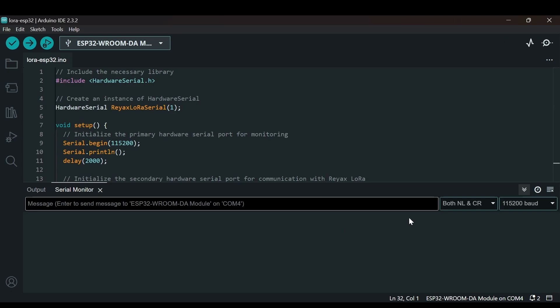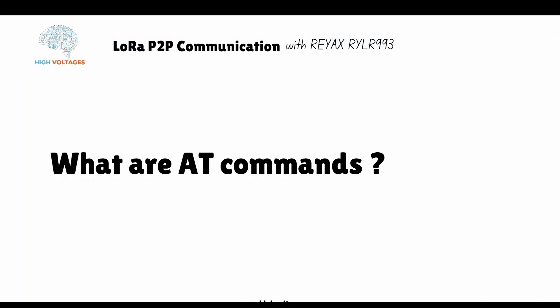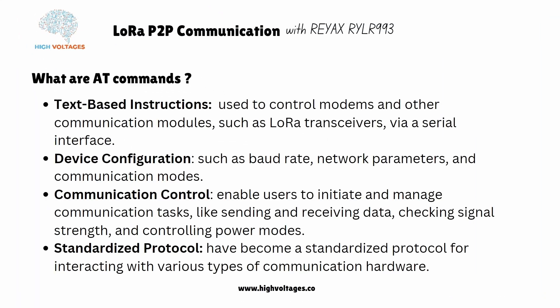Once the code is uploaded, we open the serial monitor and make sure it is set to both newline and carriage return, with the baud rate set to 115200. We will send AT commands to check if the interface is available. AT commands are text-based instructions which stand for 'attention commands.' They are used to control modems and communication modules such as LoRa, GPS, and GSM via serial interface. They are also used for device configuration — settings like baud rate, network parameters — and for controlling communication tasks like sending and receiving data.